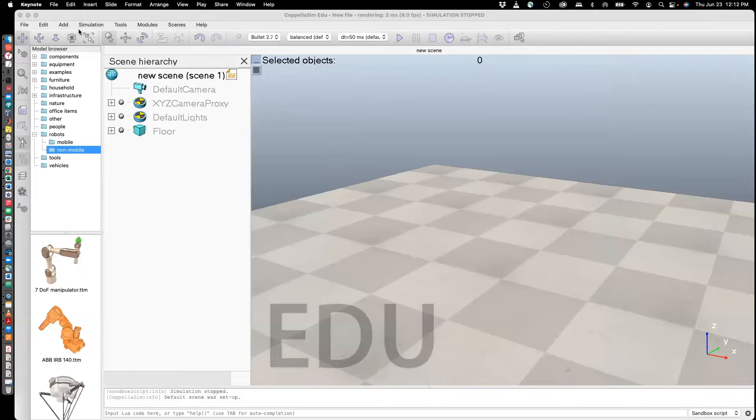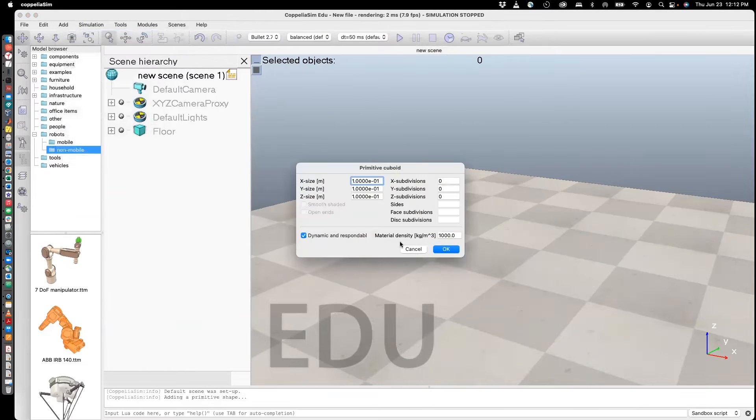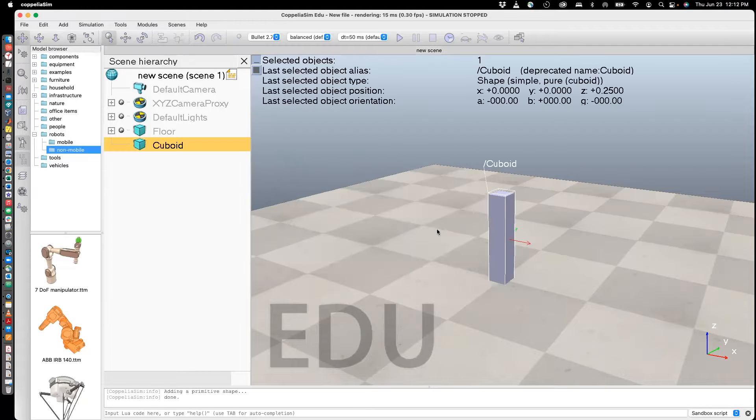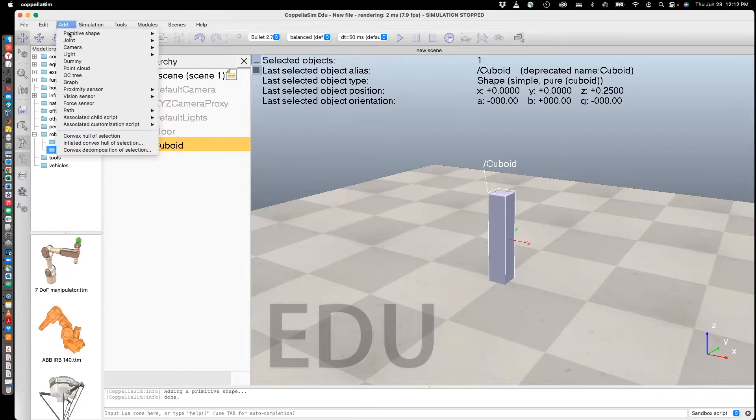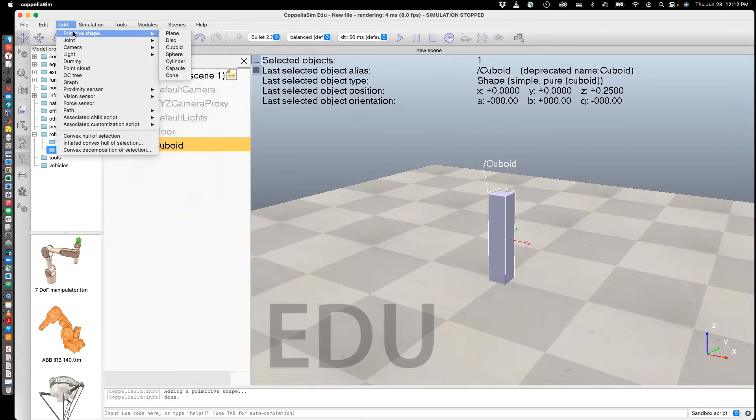Let's create two shapes. It's a cuboid, and I'm going to choose 0.5 for the height, and then maybe a cylinder.